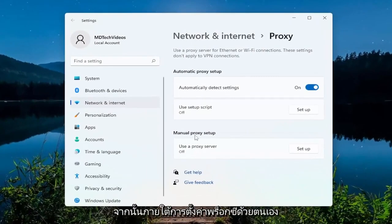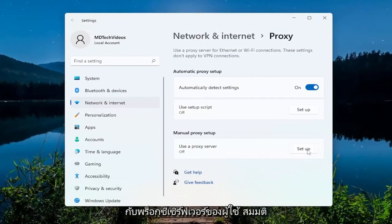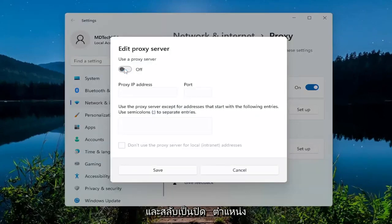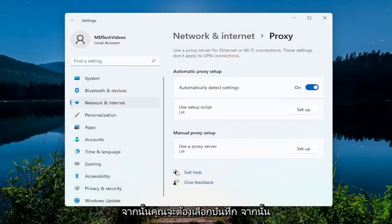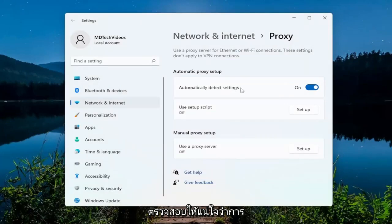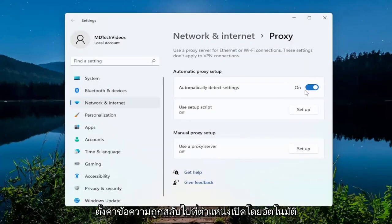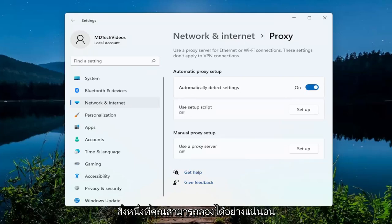And then underneath manual proxy setup, under Use a Proxy Server — let's say it was turned on — you just want to go ahead and toggle it to the off position. Then you would select Save, and make sure Automatically Detect Settings is toggled to the on position, as you see it on my screen. So that's one thing you could definitely try.